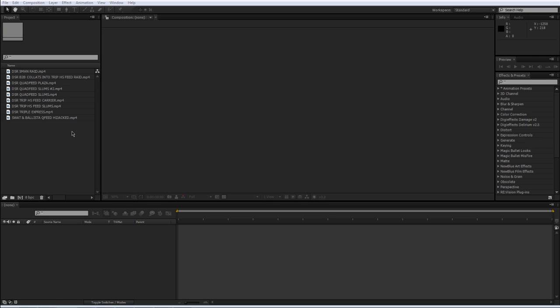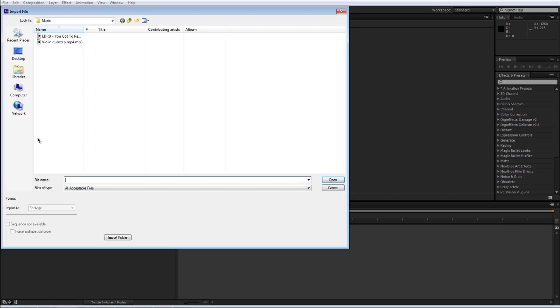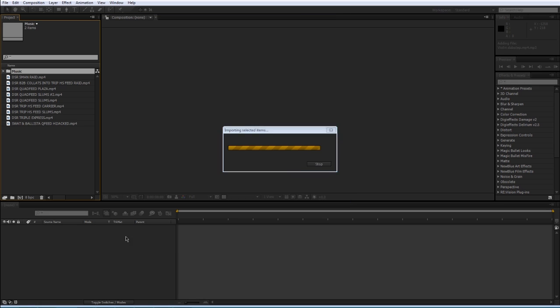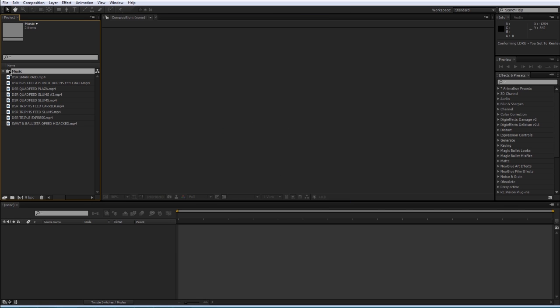There's also another way to import stuff. You can just double click in the project window in an empty space and import stuff that way. You can also select a folder and press import folder, and it'll import the entire folder here.